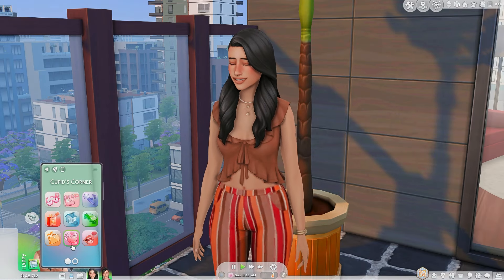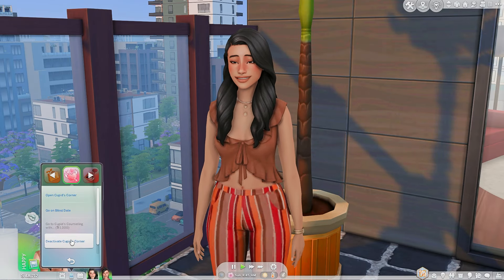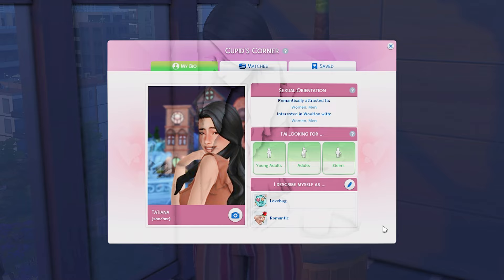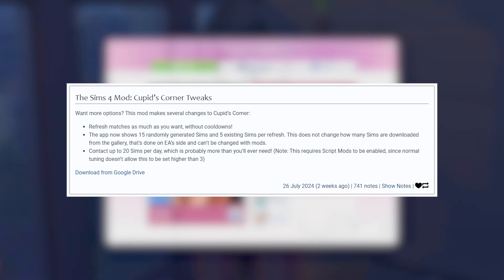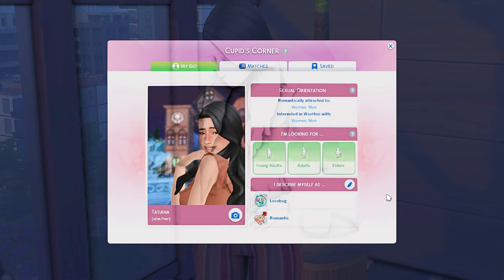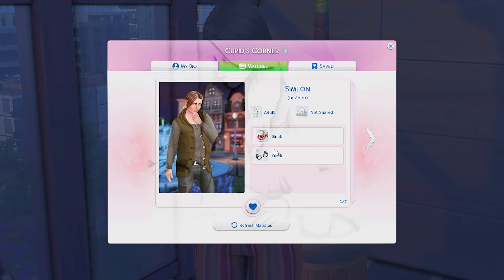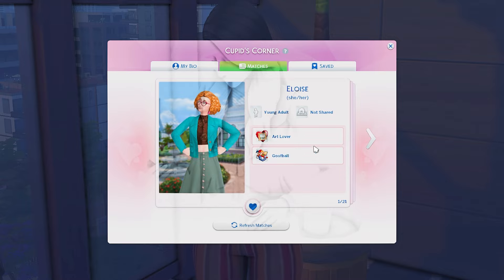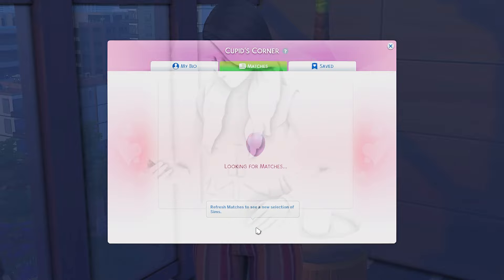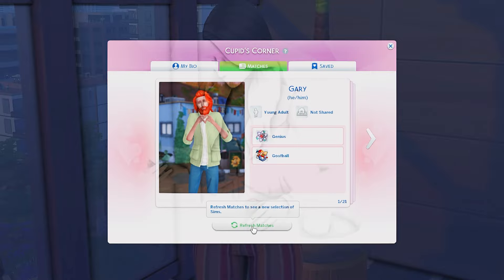Now that we've set everything up, it's time to actually start dating. Let's open Cupid's Corner — I have the next mod for you: Unlimited Cupid's Corner by Zerbo. I actually really love the limitations in Cupid's Corner, but I know they might not be ideal for everyone. With this mod, you get pretty much unlimited matches — it goes from 7 to 21 — and more freedom when it comes to refreshes. You can refresh as many times as you want, which is amazing.